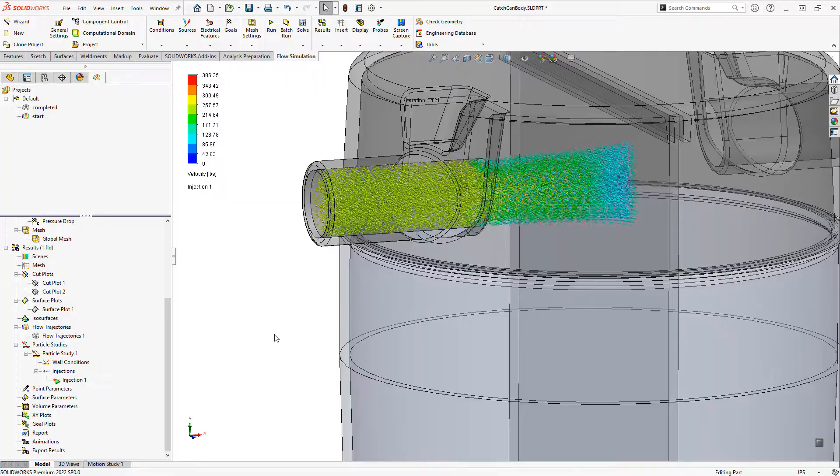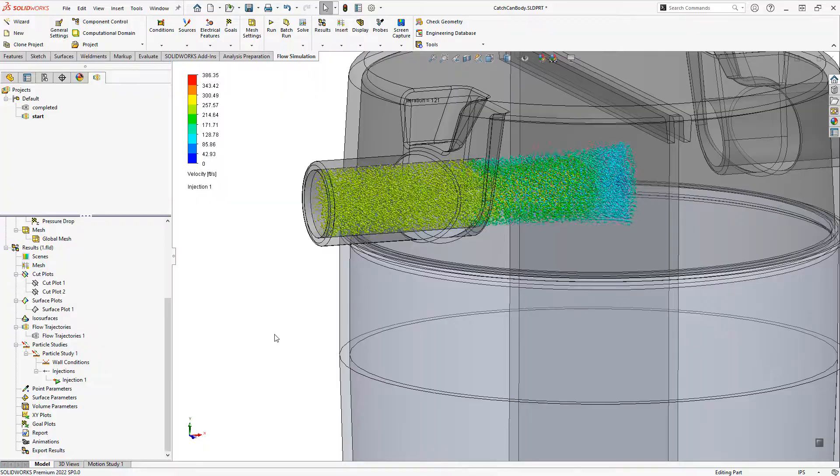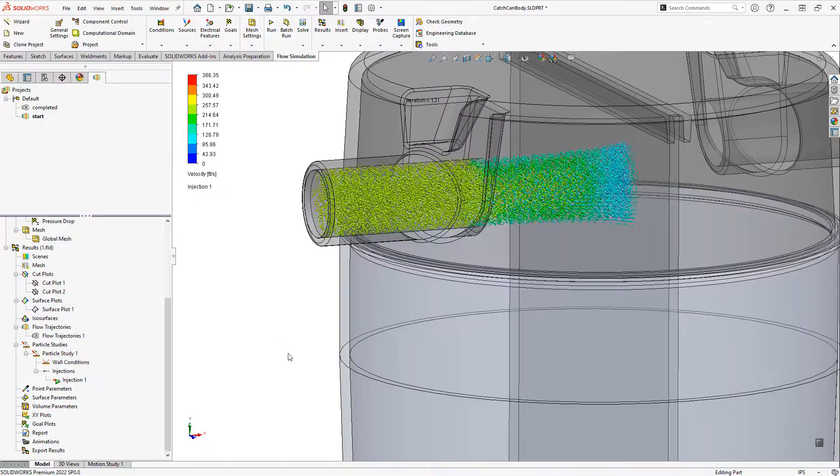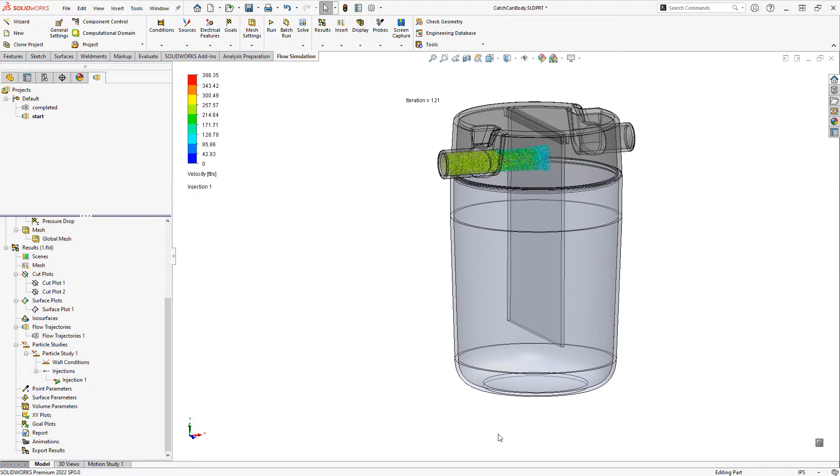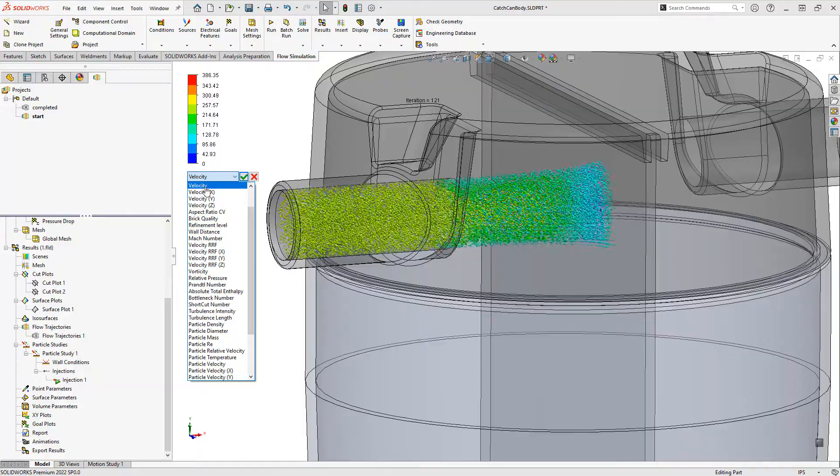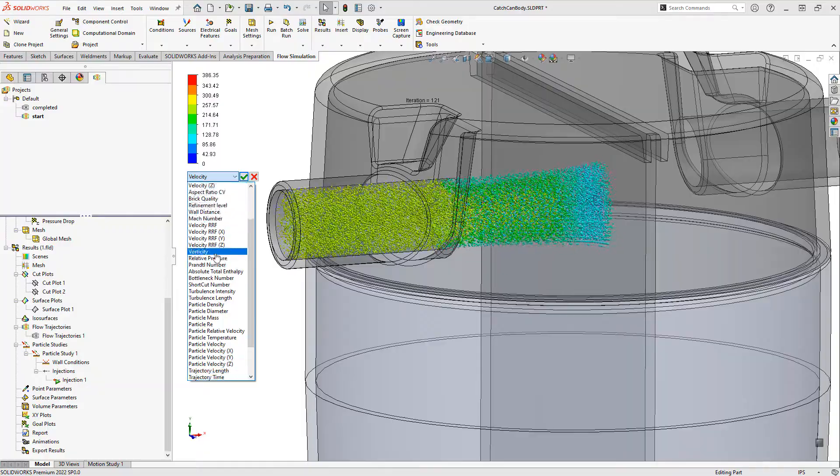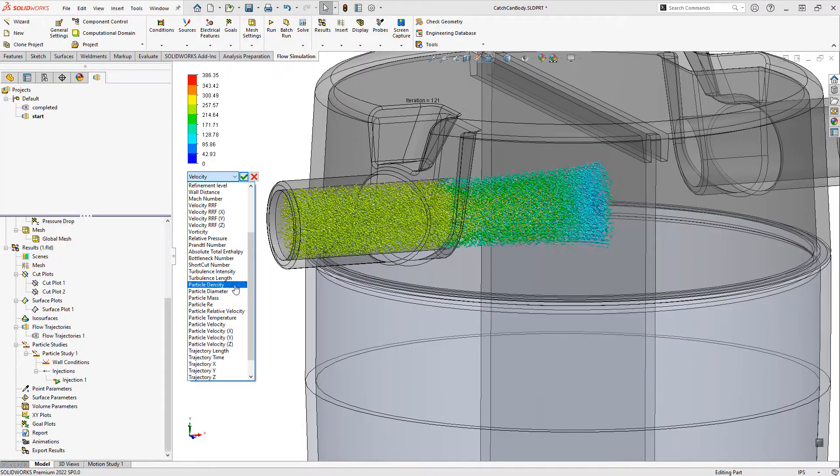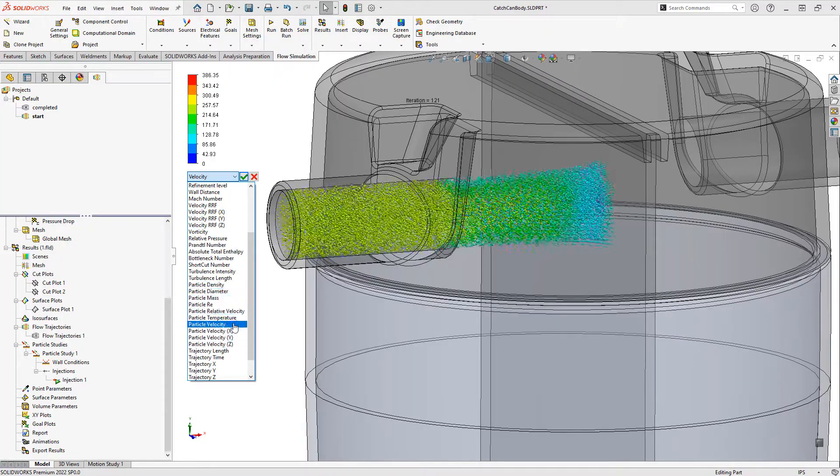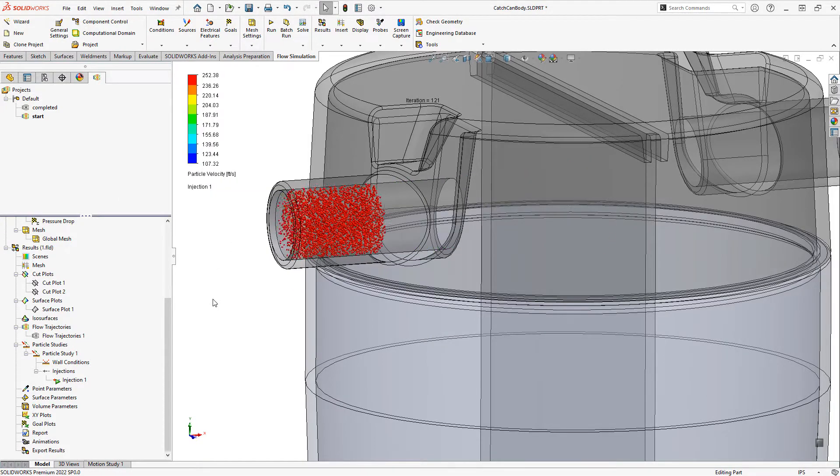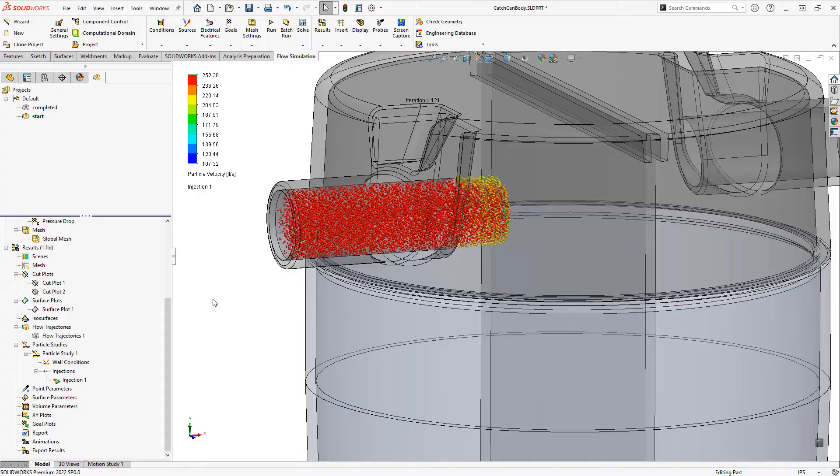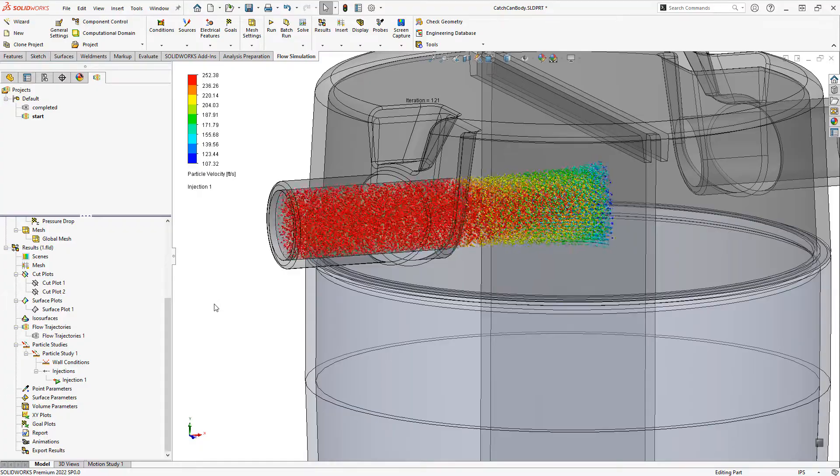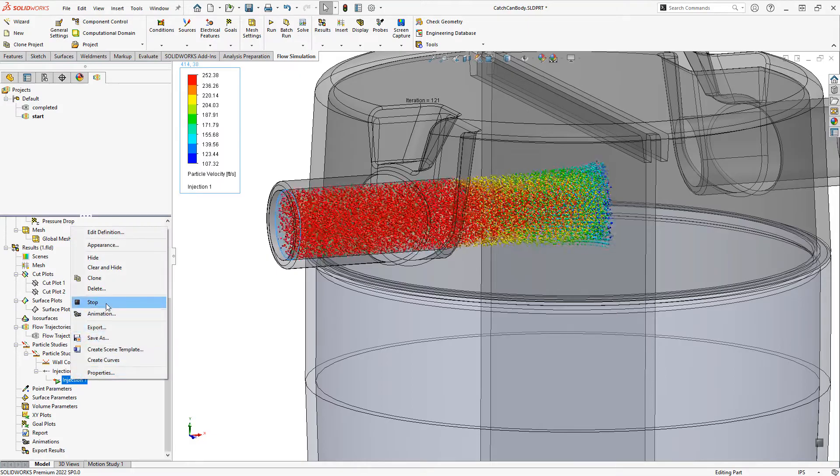So the assumption here is that any water particles in the air will condense onto that plate, and then we could just drain them out the bottom potentially. On the injection I want to point out that this velocity is actually the fluid velocity. We have special parameters after we've run our particle study. So we have things like particle density and I can choose here particle velocity, which will be different than the fluid velocity.